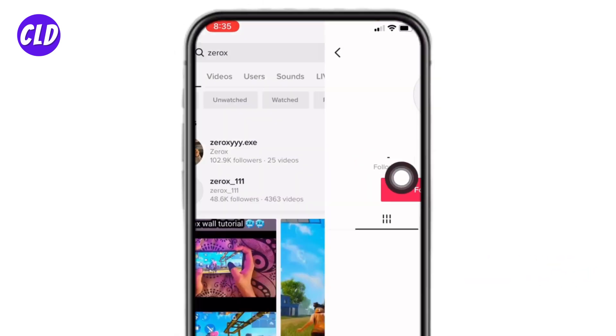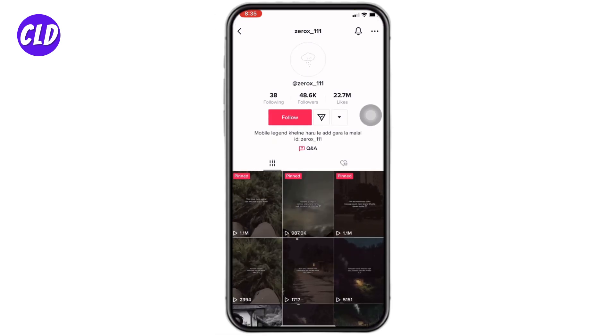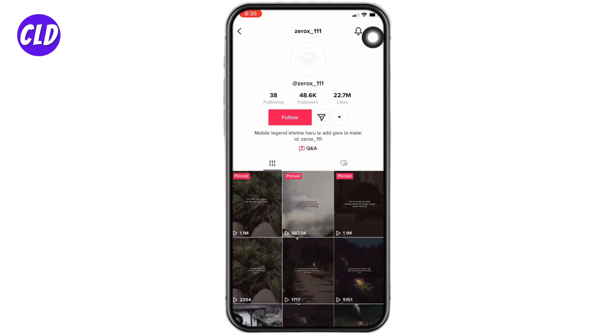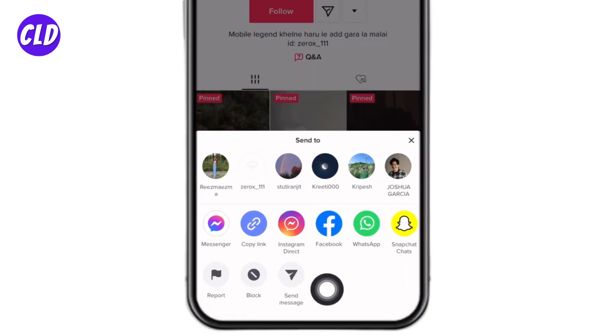Now go to the profile of that person. After you land on the profile of that person, at the top right corner you will find these three dots — tap on it. Now from here you have to select this option of Send Message.